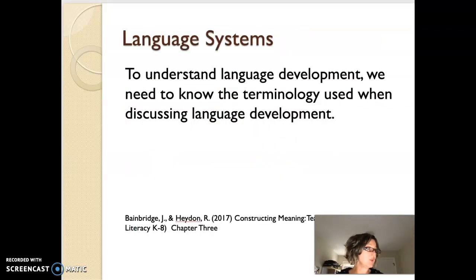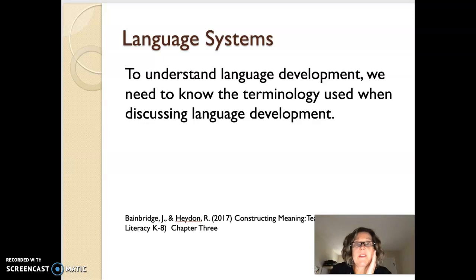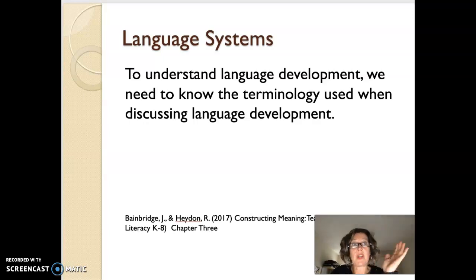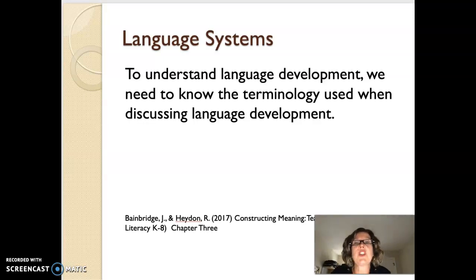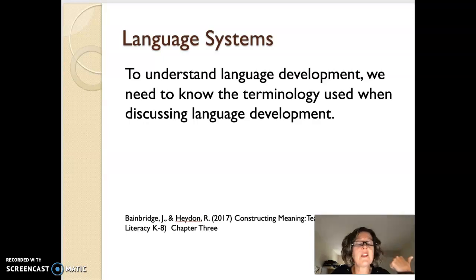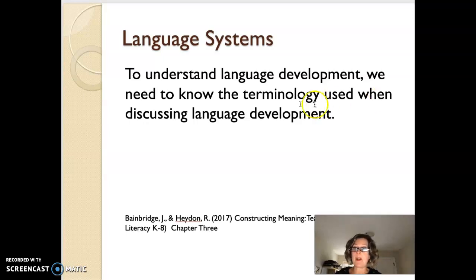To understand language development, we need to know the terminology used when discussing language development — these will be terms that you will need to know as a literacy teacher. You need to be able to 'party talk' these terms. So when you go to a party and they say their child's phonemic awareness is unbelievable and they have such a great sense of phonemes, graphemes, and morphemes, you actually know what they're talking about. These terms you'll hear in your 3103 class and out in the practicum and your first years of teaching, so just get these terms under your belt right away.